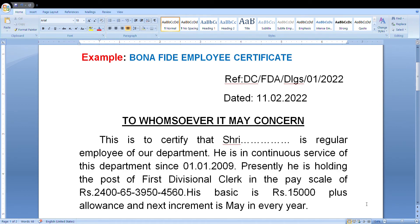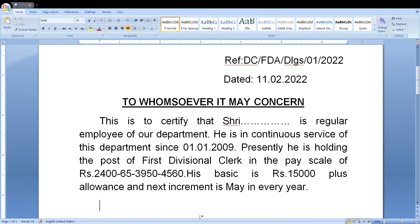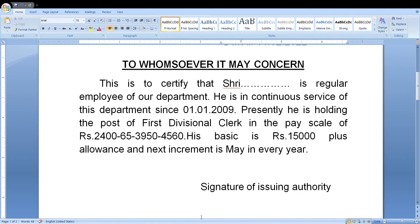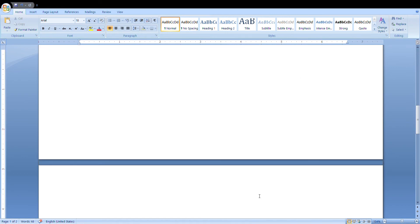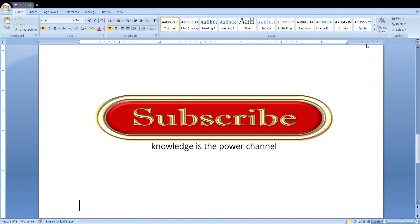His pay scale is rupees so-and-so. His basic pay is so-and-so plus allowances, and his next increment date is in May every year. At last, the signature of the issuing authority. Please subscribe to the channel.